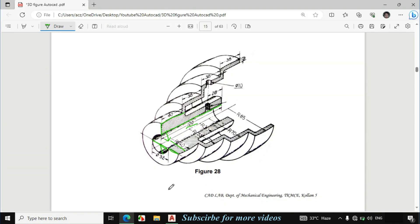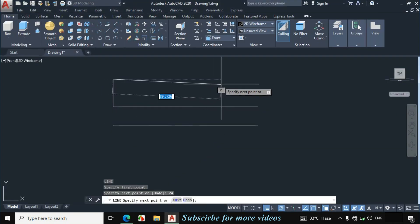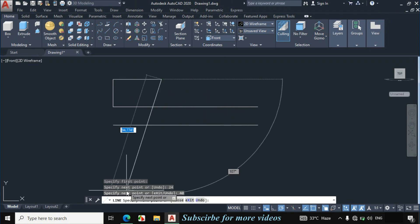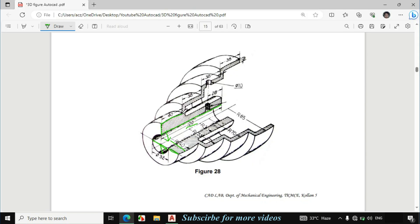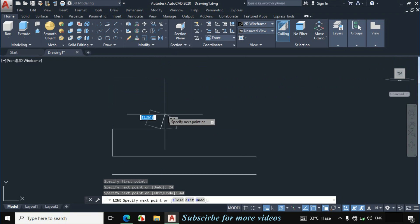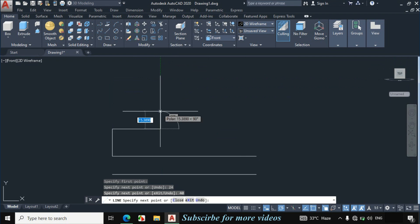This length is also given 40mm, so make a horizontal line of 40mm. Now I will make this line. This radius is given 55mm and this radius is 40mm. If we subtract 40 from 55, this line becomes 15mm. Enter 15mm upward distance.